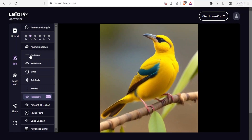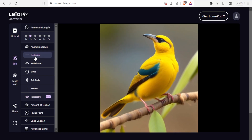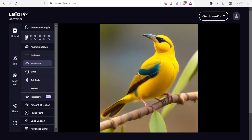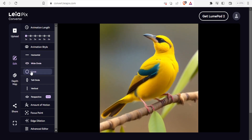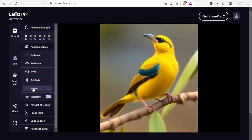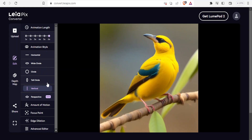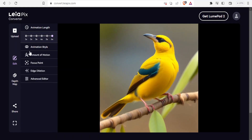For animation style, you can choose horizontal, wide circle, circle, tall circle, or vertical. If I click horizontal you can see how the bird swings that way; clicking circle shows a different swinging motion. I'll reduce animation length to one second so the differences are visible. Then tall circle, and finally vertical — if I increase to six seconds you can see it swinging slowly in a vertical direction.